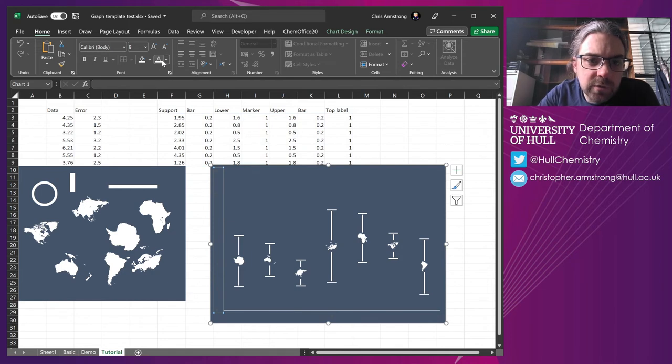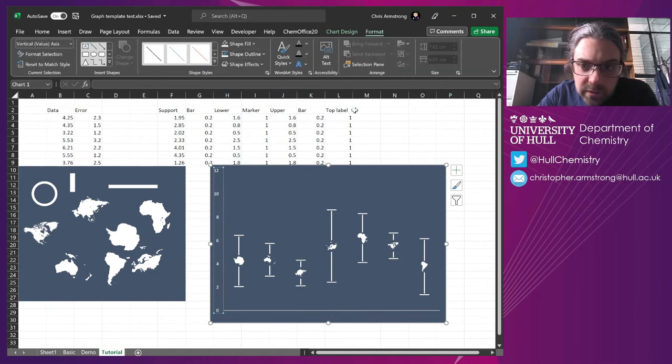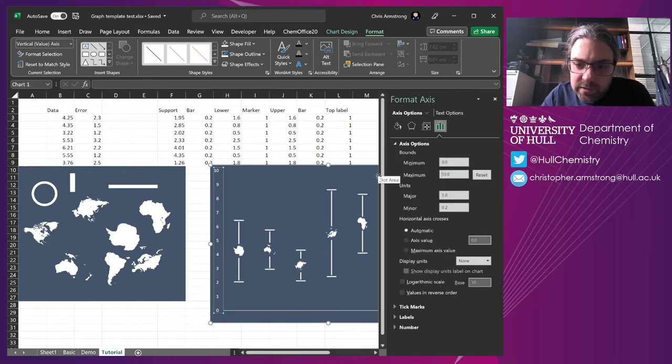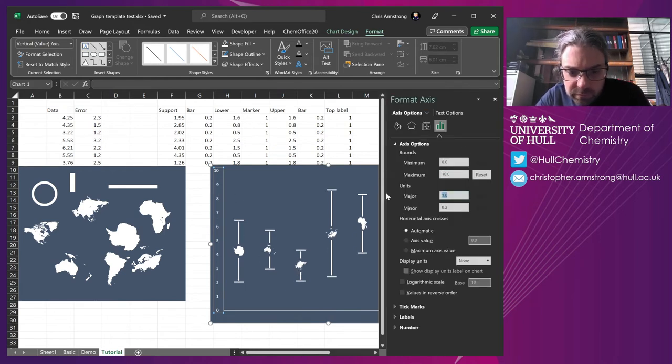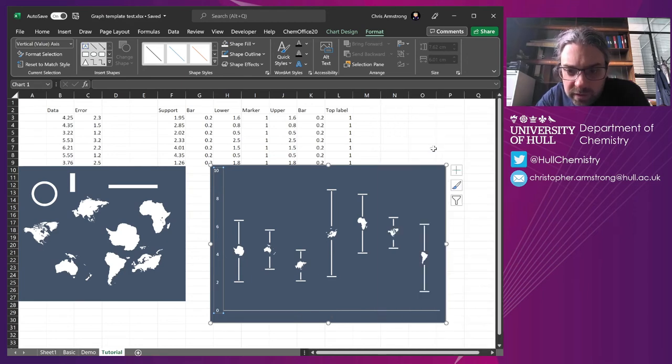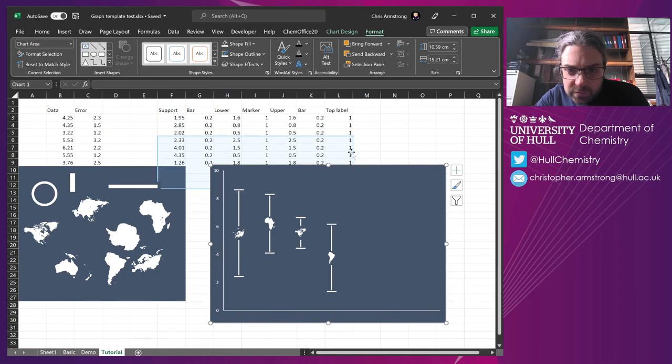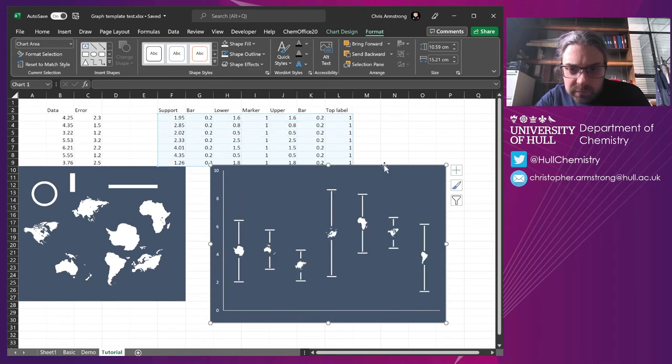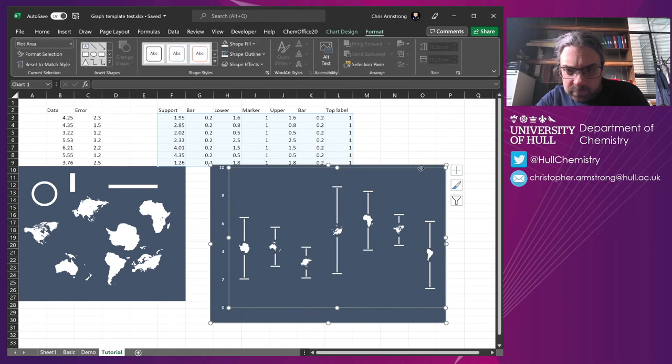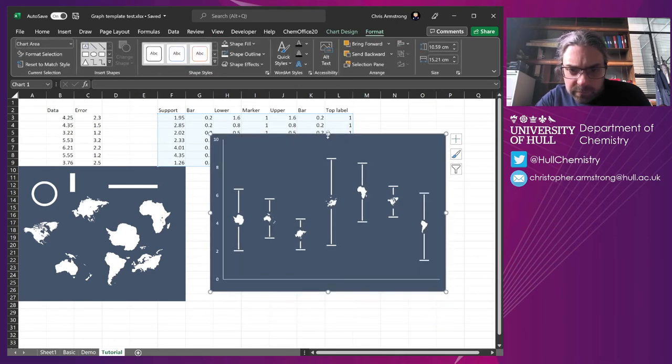I'm just going to change that axis to be white so we can see it. So there we go. So that is a little bit more. Oops, drag that down. That's a little bit more interesting, right? Drag it around.